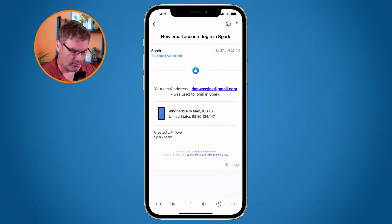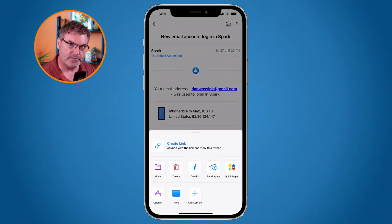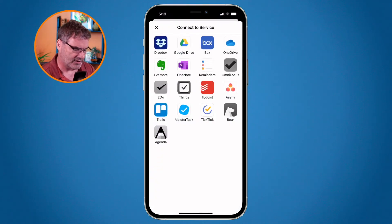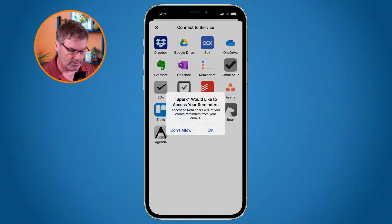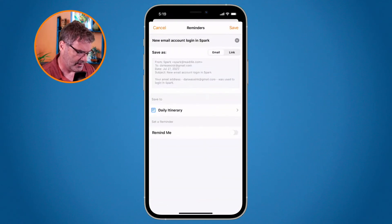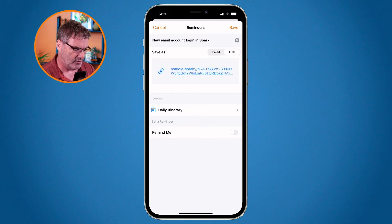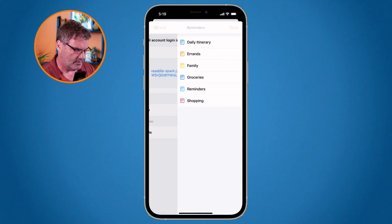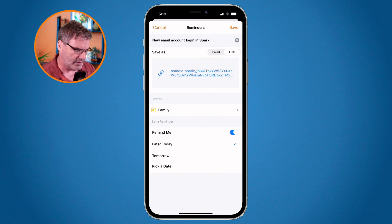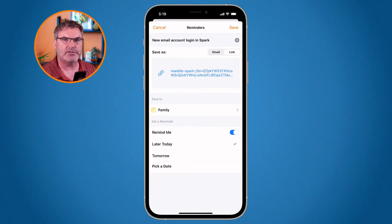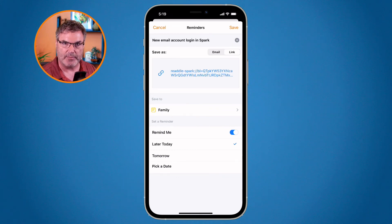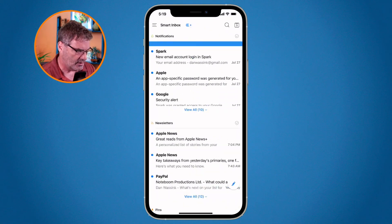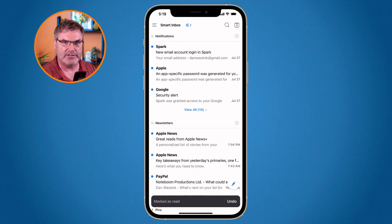On the iPhone, I select my email and go to the three dots in the lower right-hand corner. I add my service, select Reminders — we only have to do this once — and hit OK. Now I can save it as a link or email. I like links. I can select which list I want it in and set a reminder. When I click Save in the upper right-hand corner, it saves to my Reminders app.